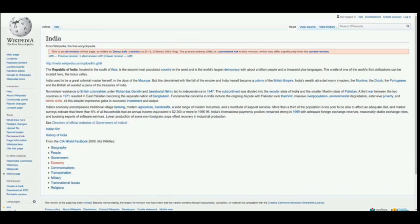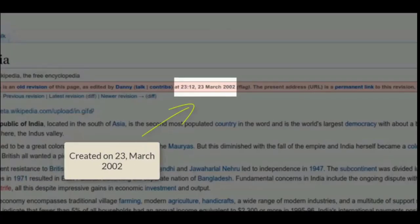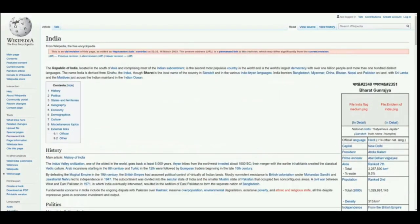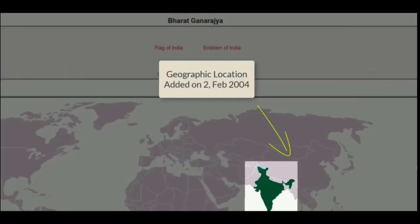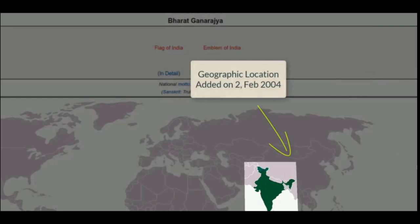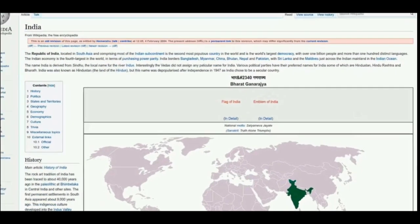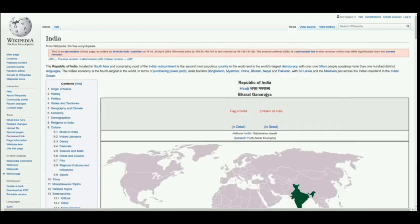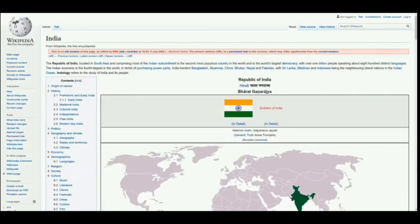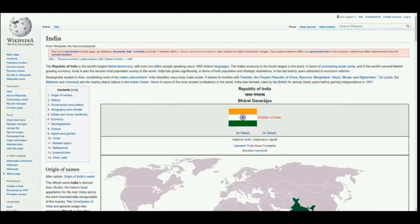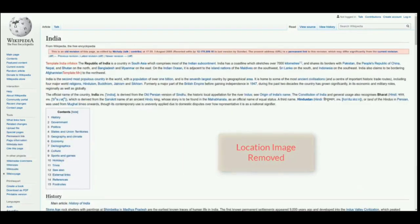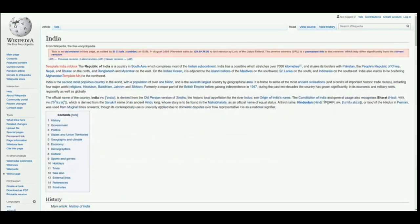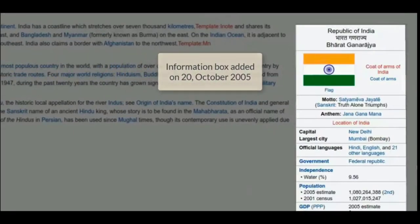Suppose this is the India article. It started in March 2002. Whenever a new article starts, many people come and start contributing. Whatever they contribute gets recorded in the backend. The way it is recorded is not a simple process — whatever edits are being performed by the editors or contributors on these articles gets accumulated in the form of redundant data.